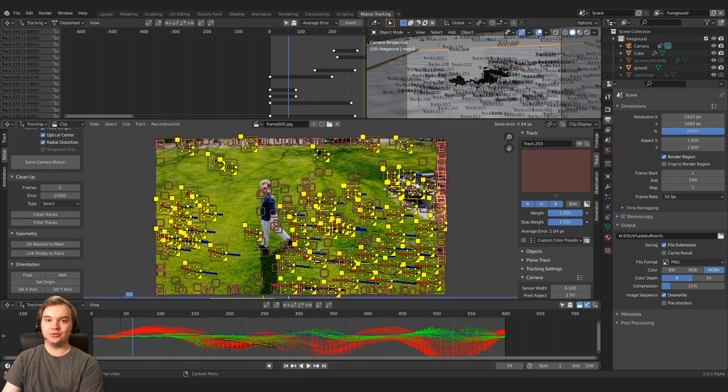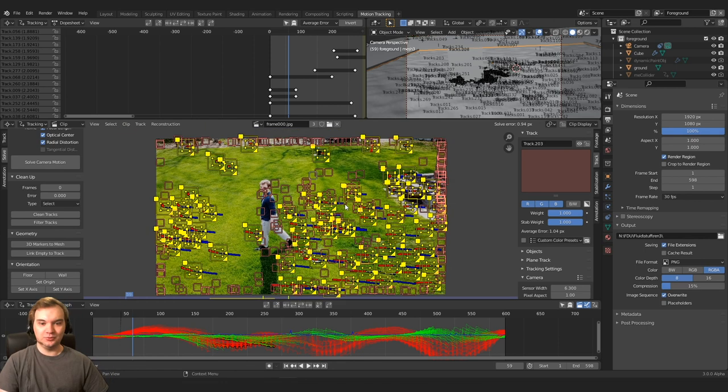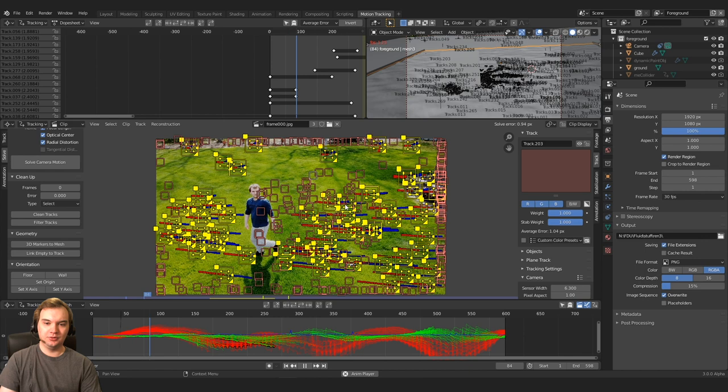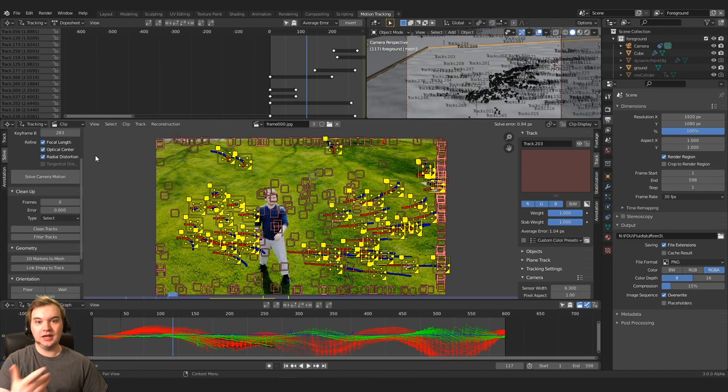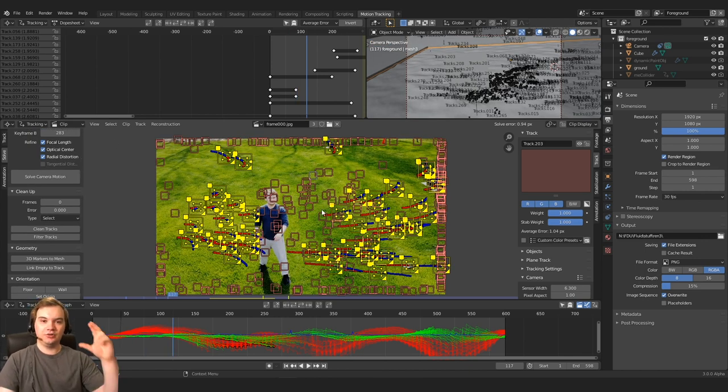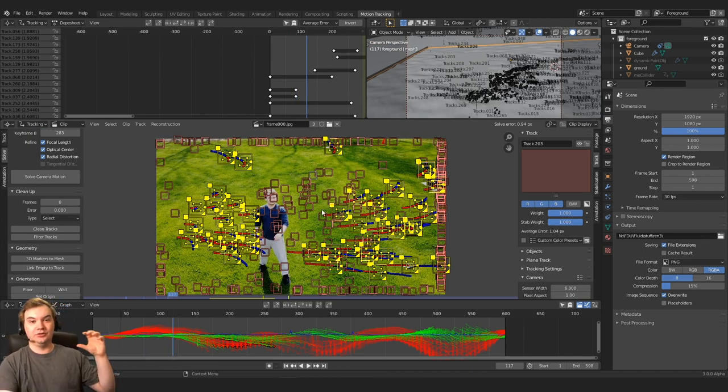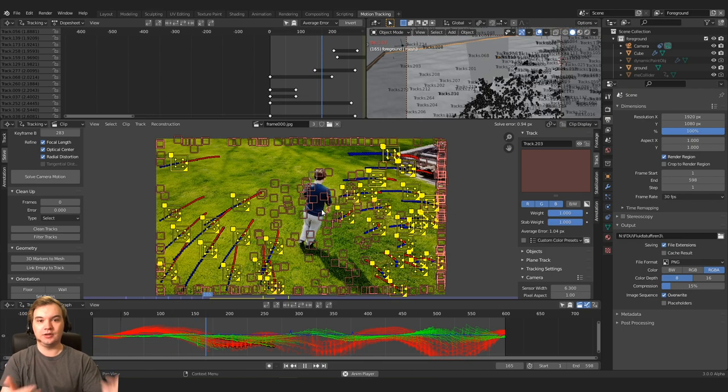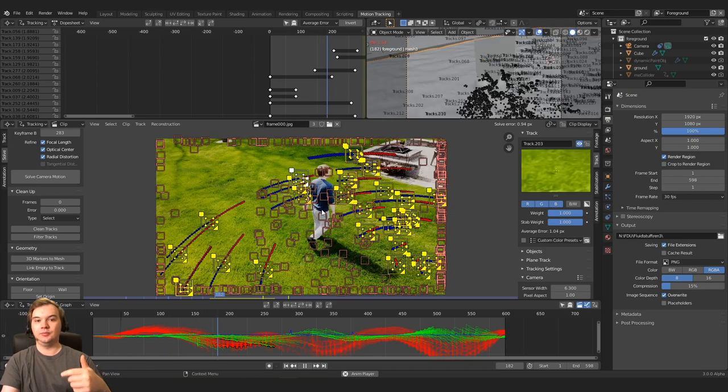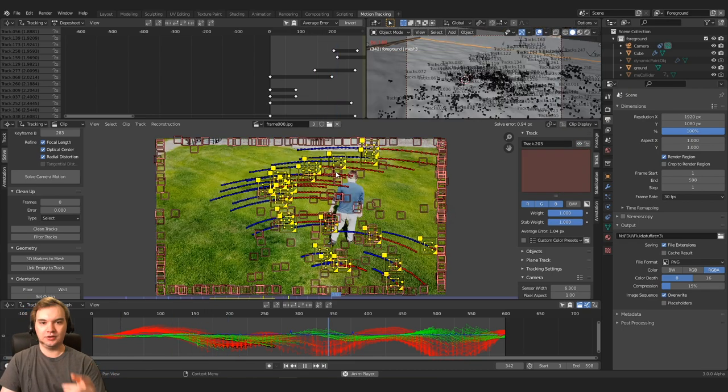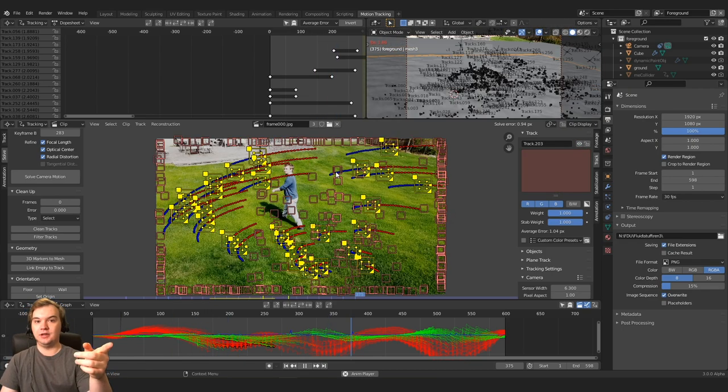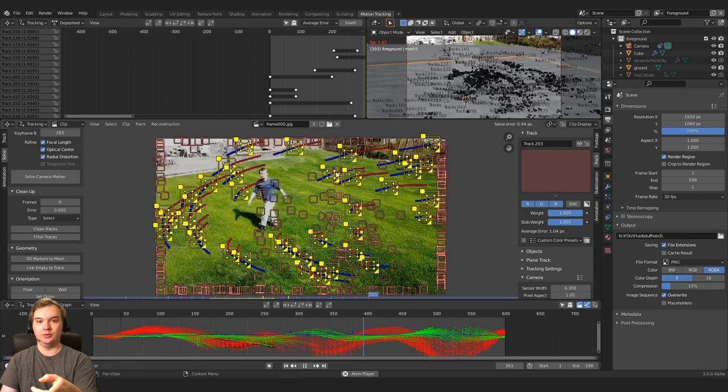So the first step was to take that drone footage from before and motion track it. You want a ton of points, track each one of those points, and then create a camera solve. And what that's going to do is it's going to create a camera in 3D space that matches the real world camera, so that you can start adding 3D elements into the scene. You can see right here how our 3D camera matches the real world camera.